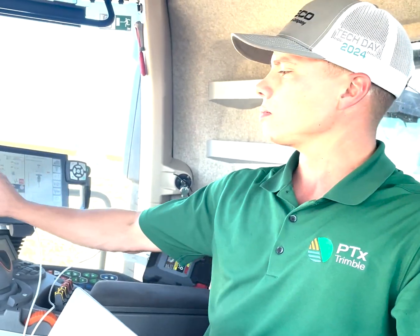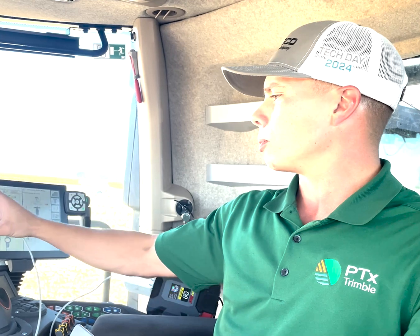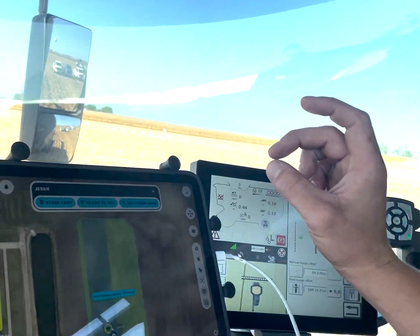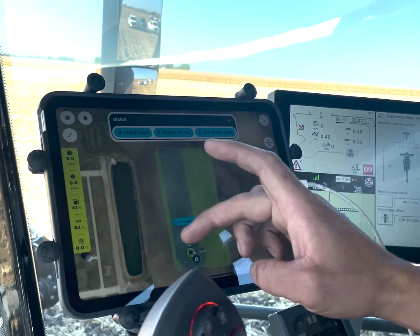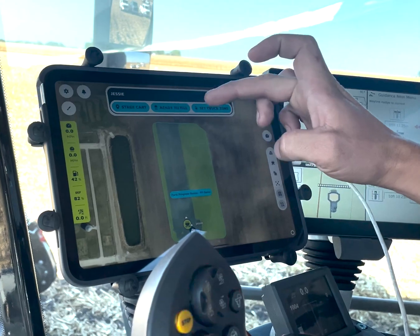Everything starts with the boundary. We can get that a couple of different ways: one is through Op Center integration — all of our customers this year are John Deere 8R tractor owners, so that's going to be the most popular method — or we can import shapefiles. The boundary defines the area where the cart can operate autonomously.